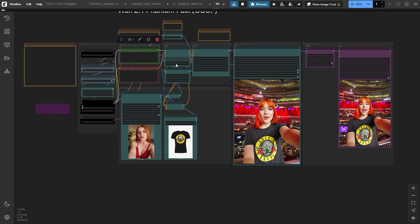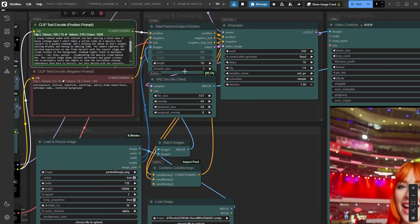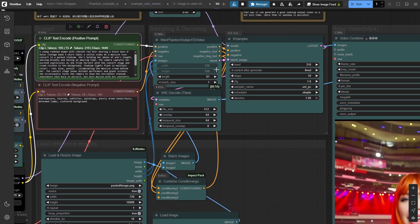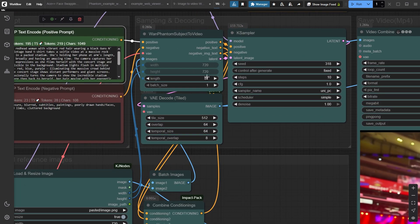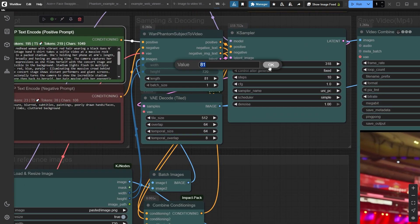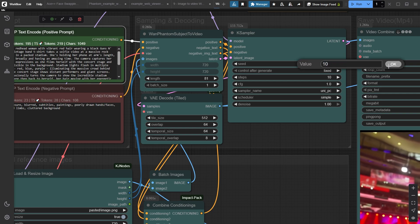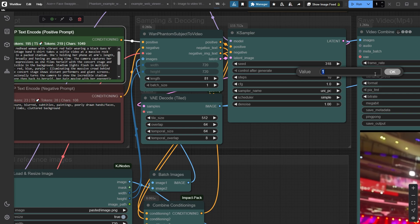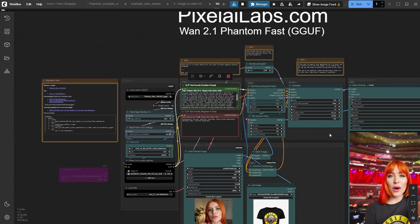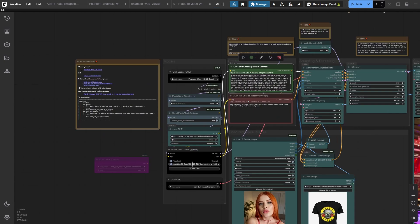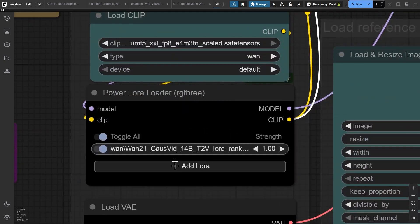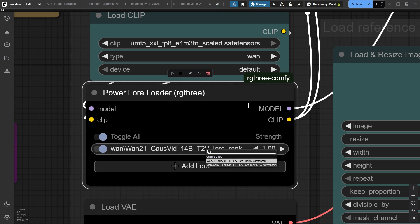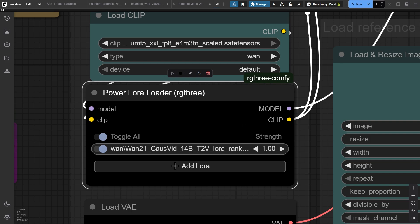What's amazing about this Juan model is that it also supports the Cosvid LoRa, which lets you generate stunning videos with just 6 to 10 steps and 1 CFG only. This reduces generation time drastically. You can now download Cosvid LoRa version 2, which delivers even better results than the first version, so definitely grab that upgrade.